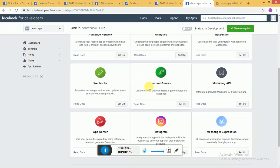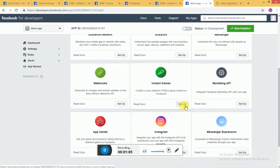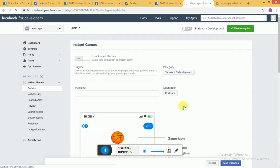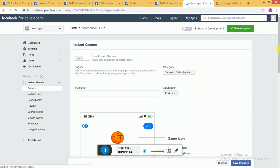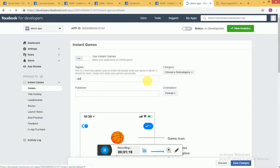You can go here, create a new app. I just created one and once you have created a new app, you can go to instant games and you can click setup. Here you need to fill in all these informations.